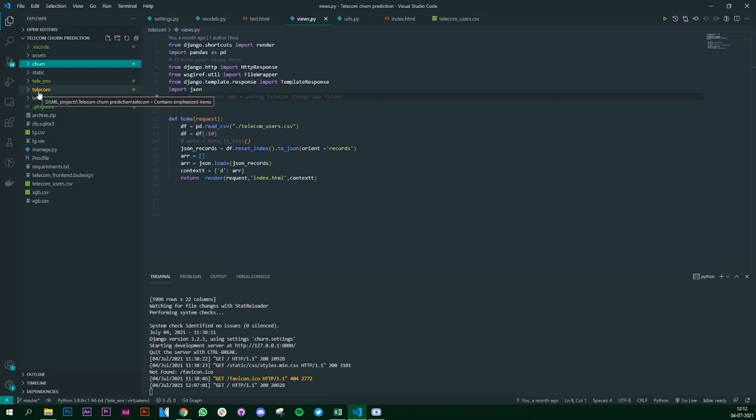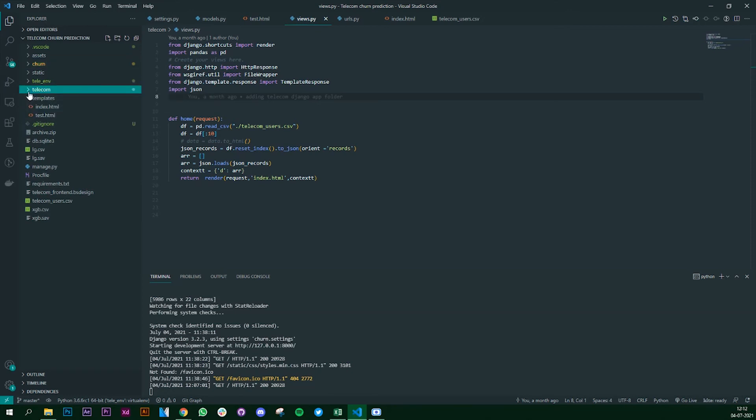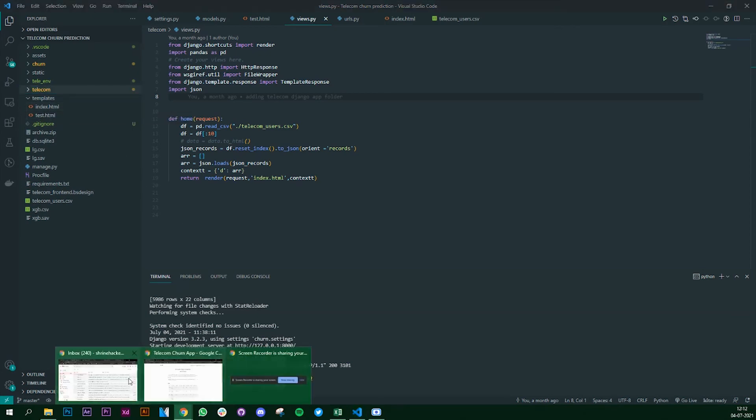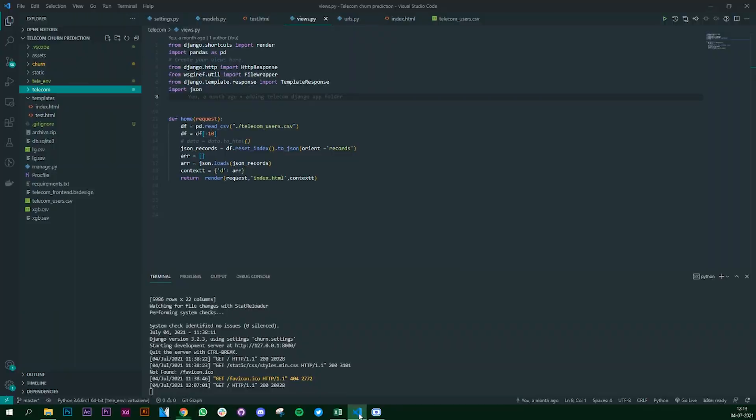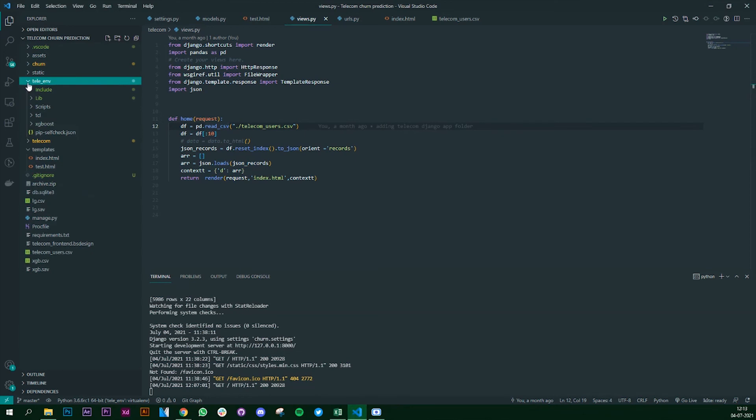Next what we have is a templates folder. In this we have the index.html which is this what you're looking at. And I've used an environment and I've called it tele environment in which I've also downloaded all my libraries.